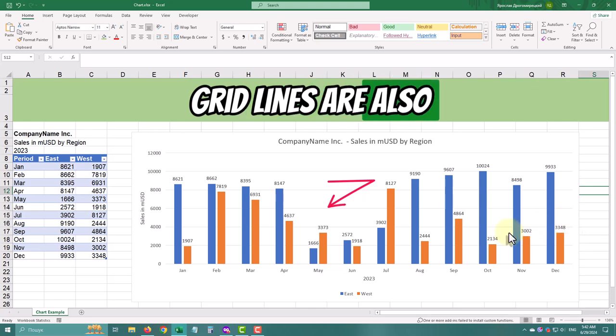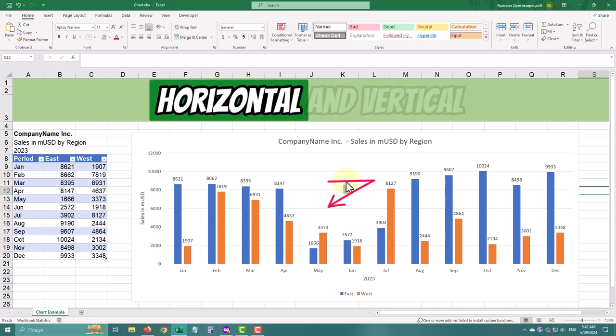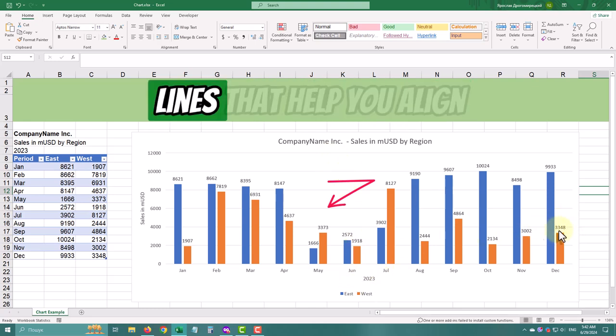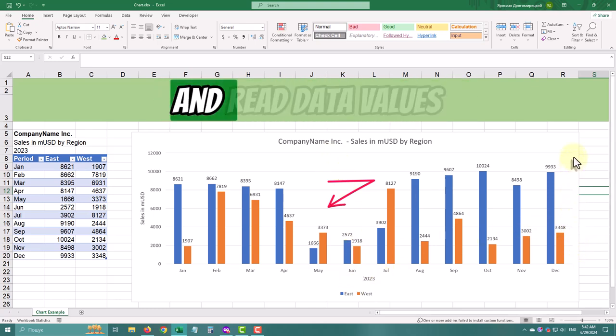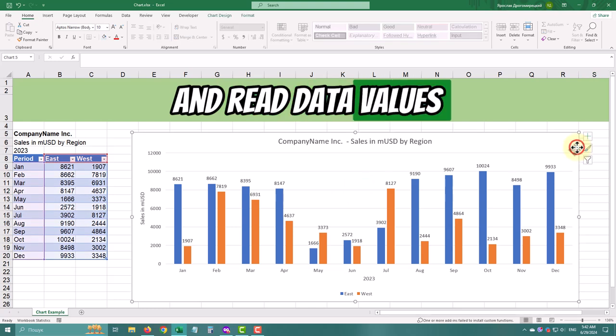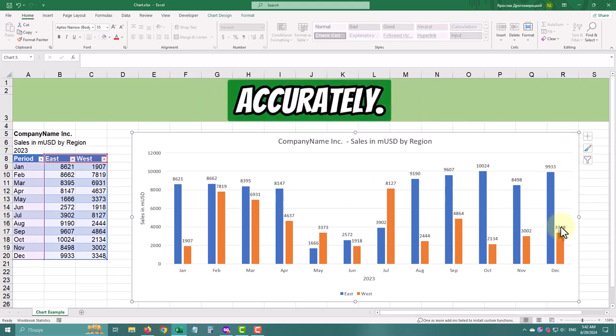Grid lines are the horizontal and vertical lines that help you align and read data values accurately.